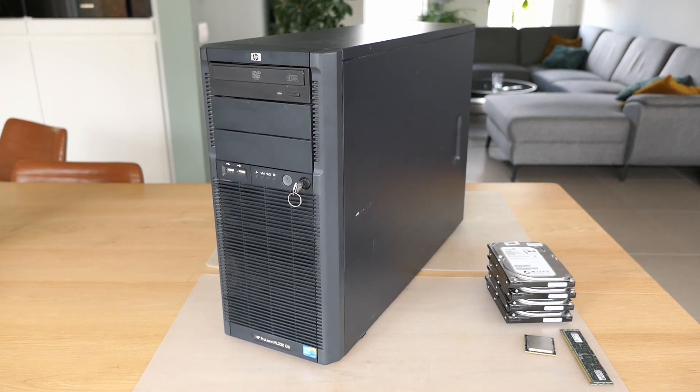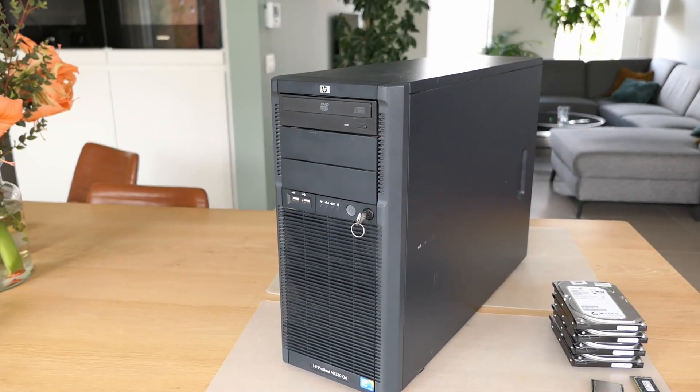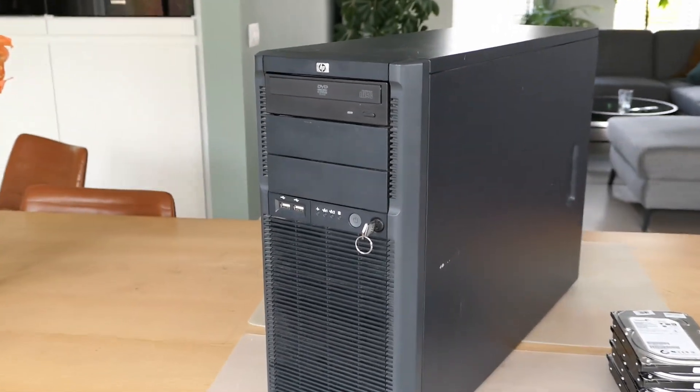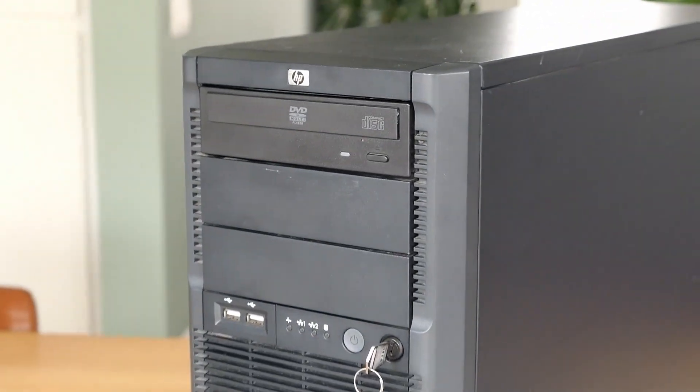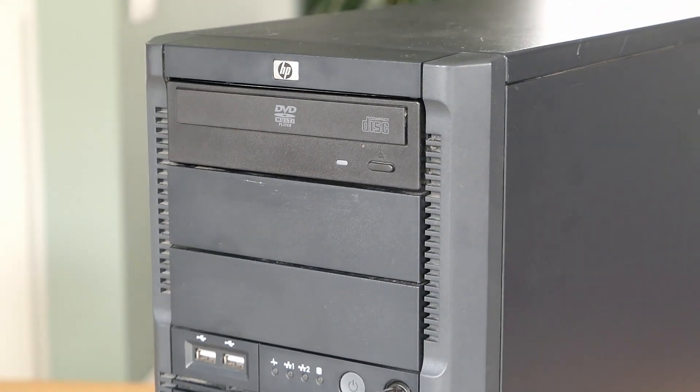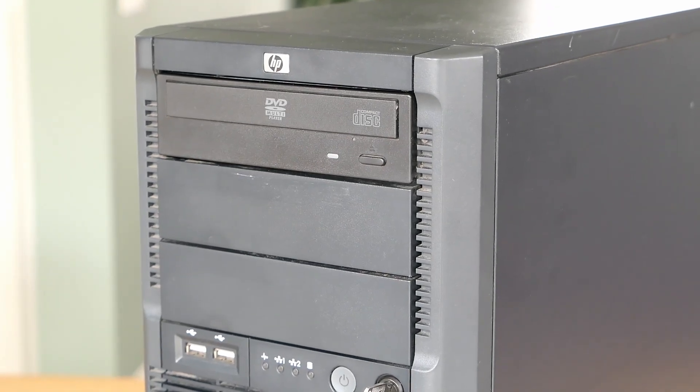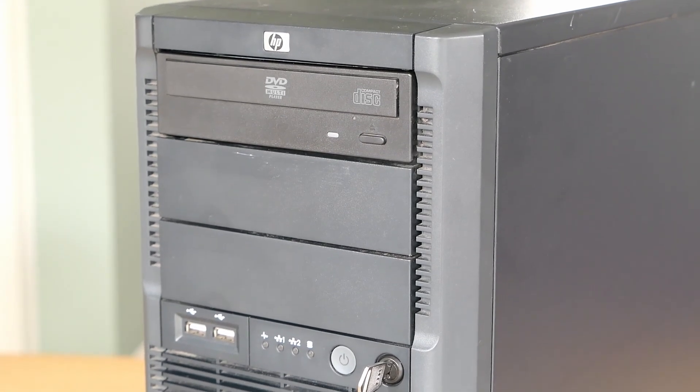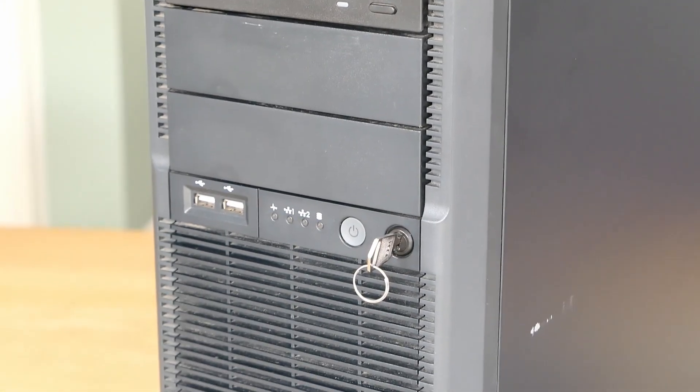At first sight, other than the fact that the machine is quite a bit longer in comparison with a regular PC tower, it doesn't look too different. Nevertheless, it's not targeted at home users and that will be pretty clear further on in the video.